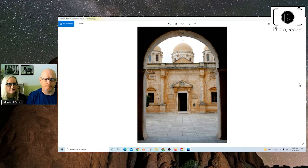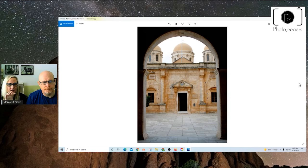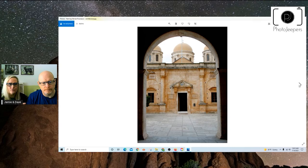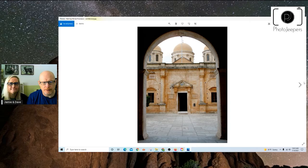Denise did a really good job of composing that with just enough of that dark frame around the building that's in the background, centered and level. So really nice. Nicely balanced. Good job to Denise Thomason for this great capture.